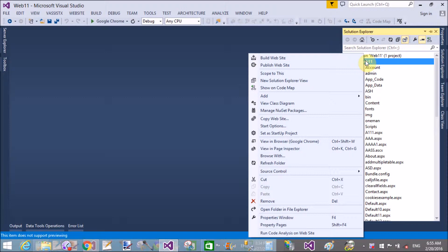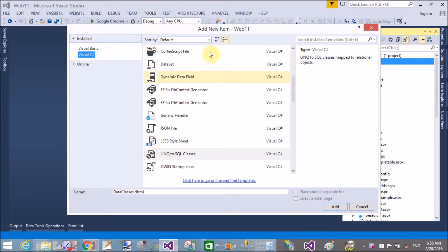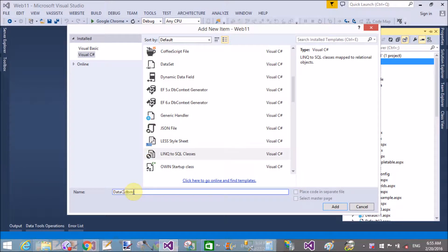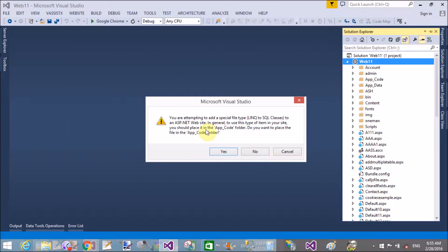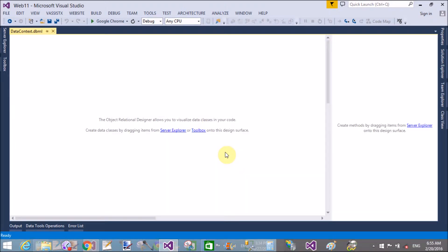When you add that file at the project level or website level, LINQ to SQL Classes — the extension is .dbml — these files are inserted in the App_Code folder. The name of the file is the DataContext file, according to Entity Framework. After adding this file to the App_Code folder, you can load tables from SQL Server.